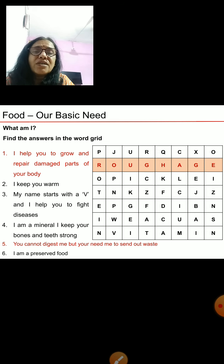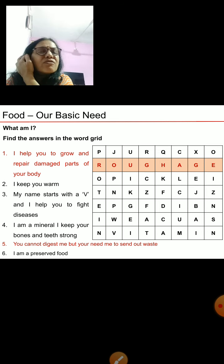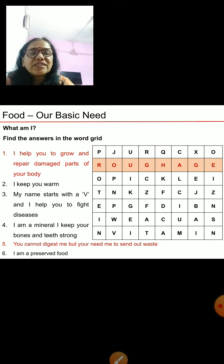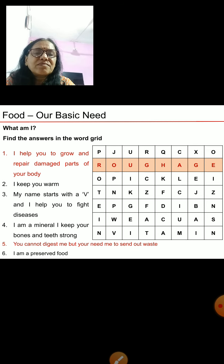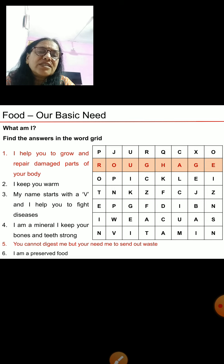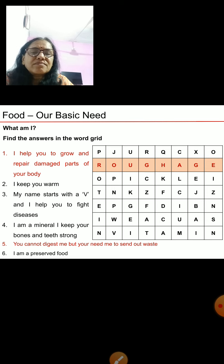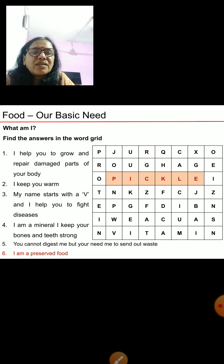One more clue: I am a preserved food. Do you know what preserved food is? It is food which you can keep for many days. The answer is pickle. Try to find the word 'pickle' in the grid. Here it is — pickle. I am a preserved food — it is pickle.